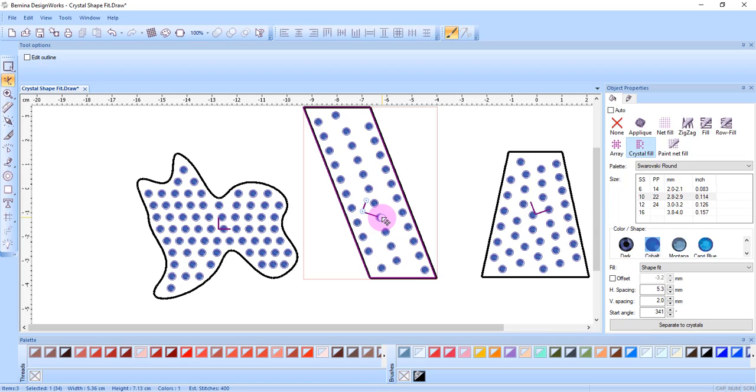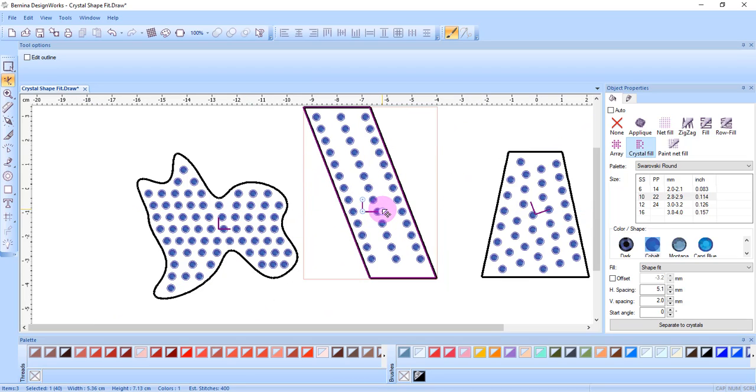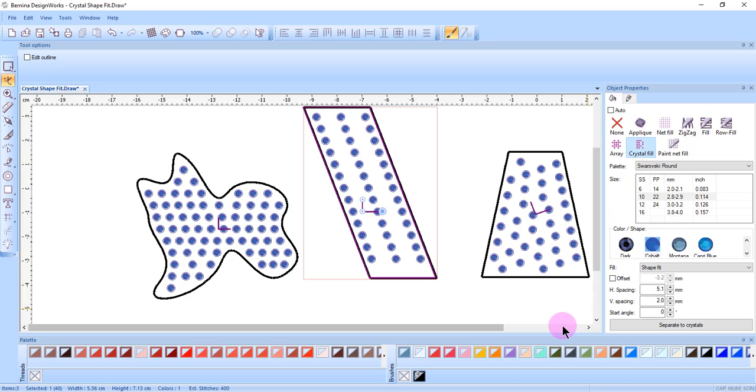If you hold the Control key, you get guidelines that you can snap, and that's a good way to get the start angle back to 0 if you wish. The Alt key will snap to grid points if grids have been activated on your design screen.